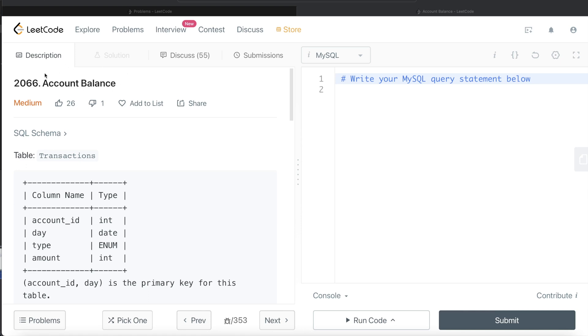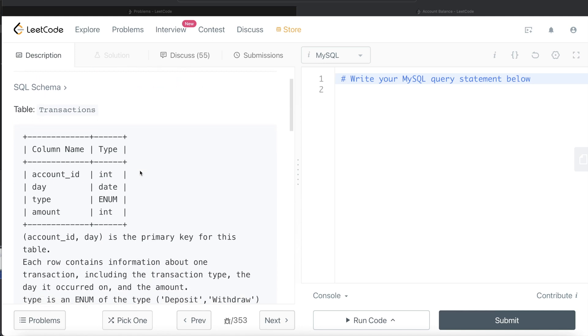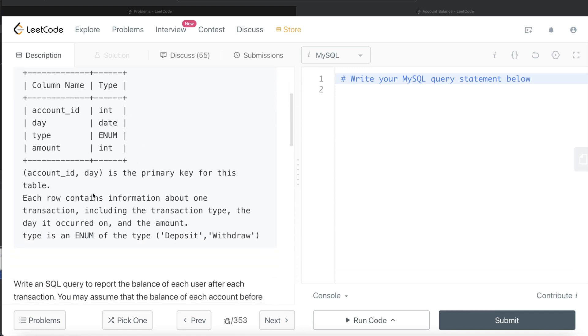The difficulty level of this question is medium. We are given a table called Transactions with four different columns: account_id, date, type, and amount, with these data types. The combined account_id and day columns is the primary key for this table.